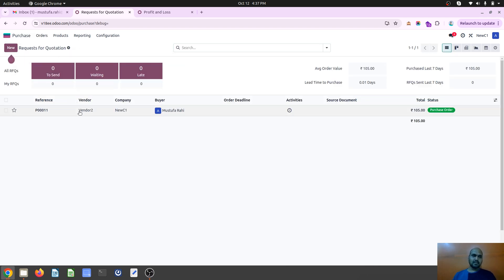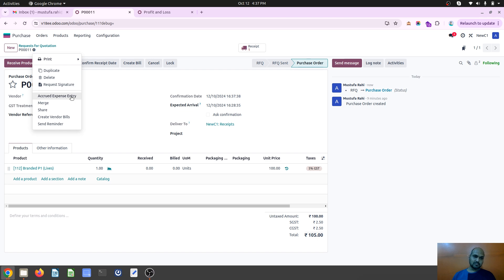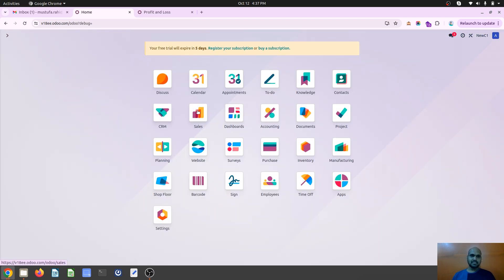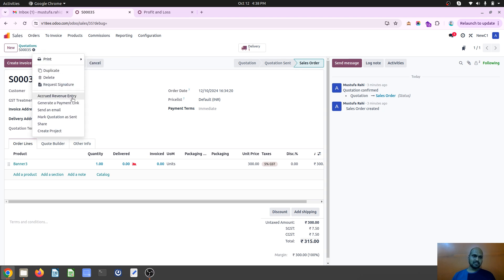Or for registering my accrual expenses from here as well. As inside my sales order, from this action button I can register my accrual revenue entry for particular sales to register my income temporarily and show it in my profit and loss account.